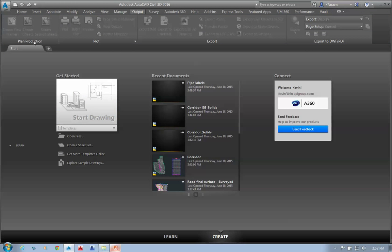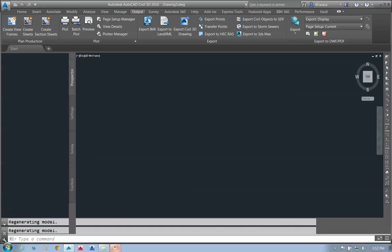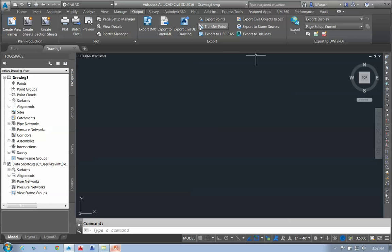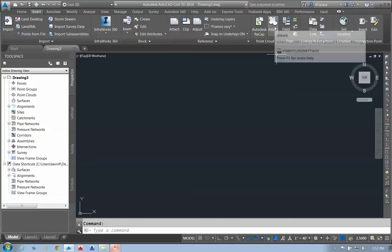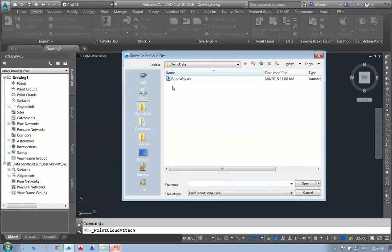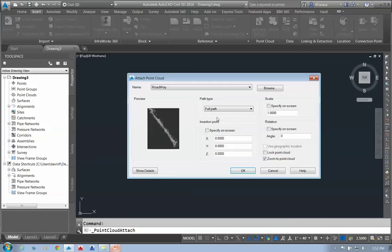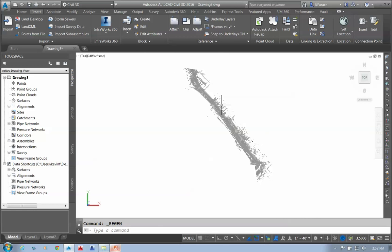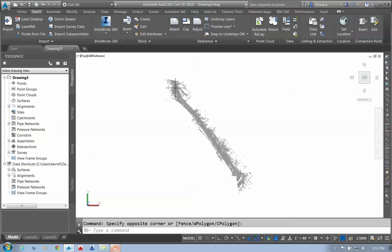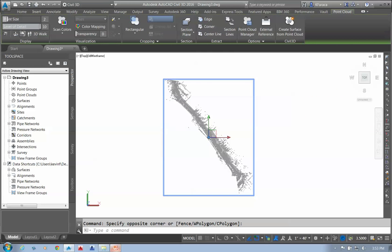I'm going to start a new drawing and bring in a point cloud. Under my Insert tab, I'll attach an RCS file — we've already processed this through Autodesk ReCap. I'll grab the roadway RCS, accept the default location, and it puts the point file in and zooms to it. When I click on it, I have options: I can change the point size, make them finer or thicker, and pick the level of detail.